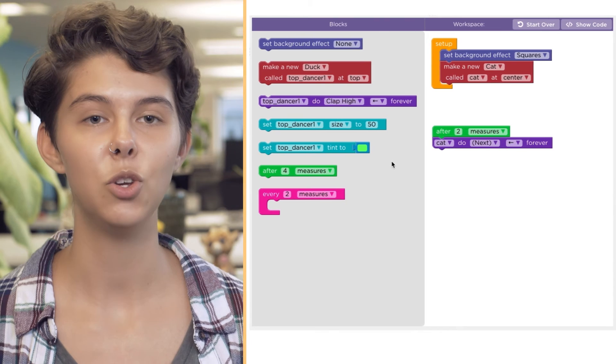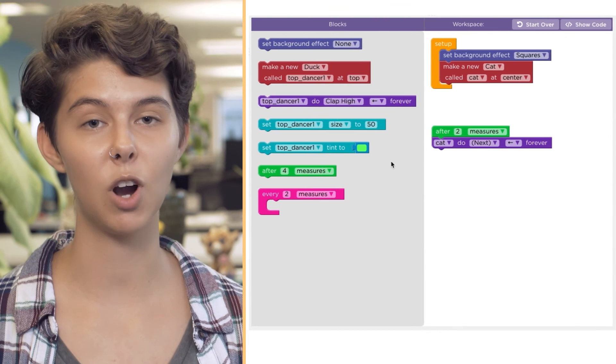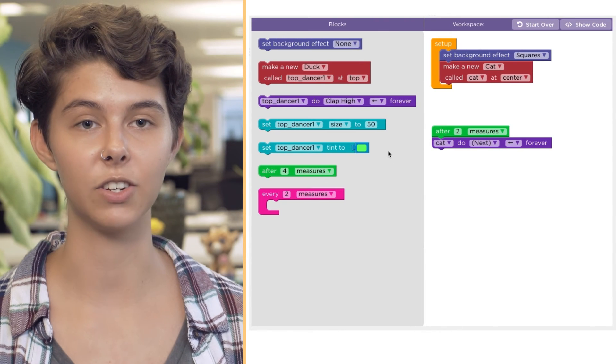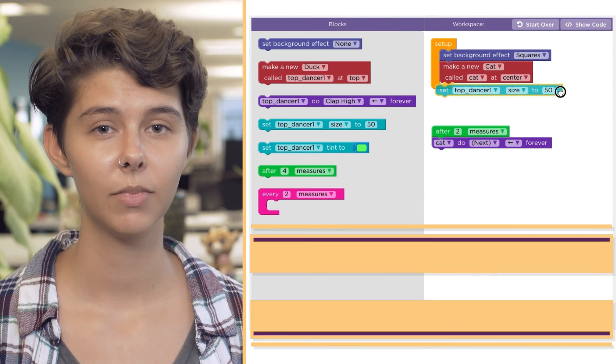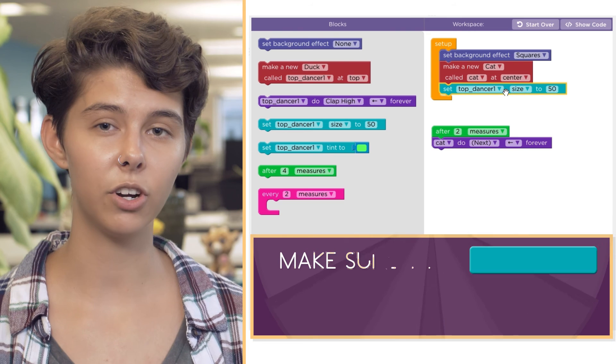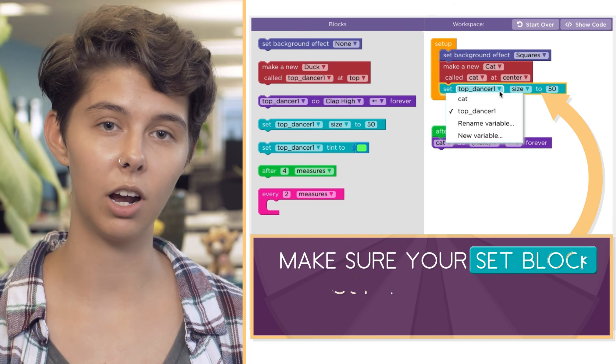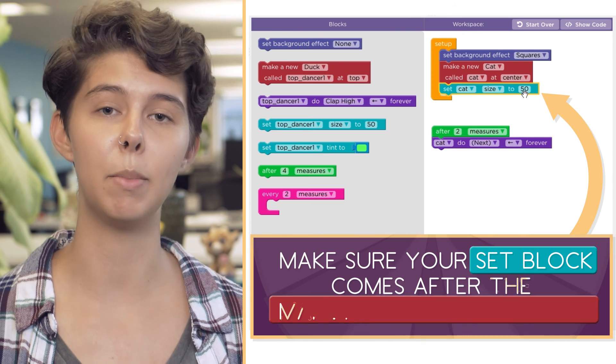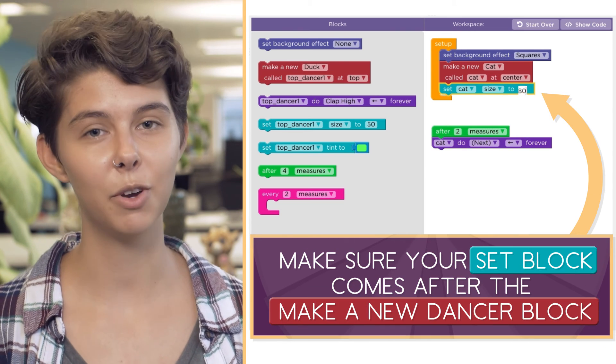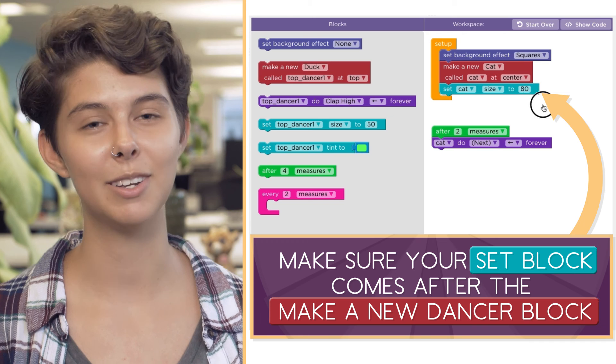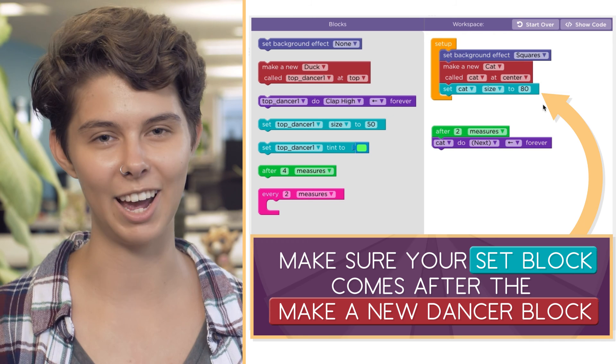Remember, you can only set the properties of a dancer that already exists. Make sure that your set block comes after the make a new dancer block. Feel free to experiment, be creative, and have fun.